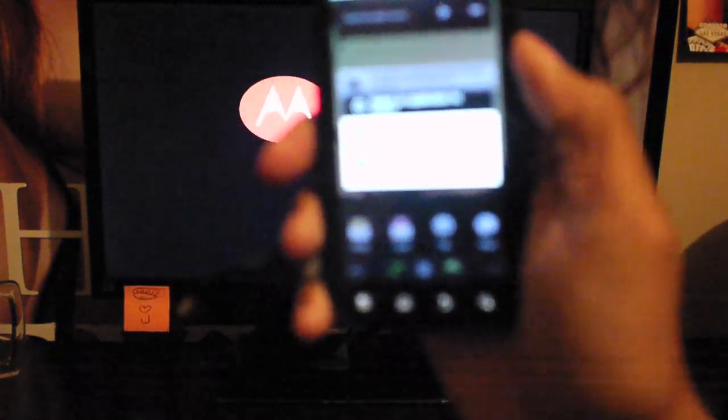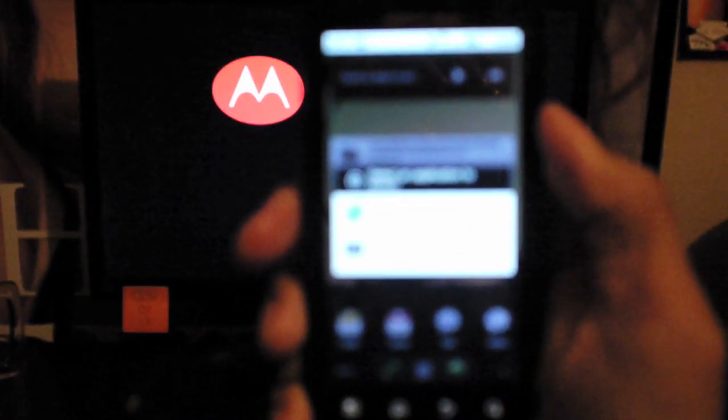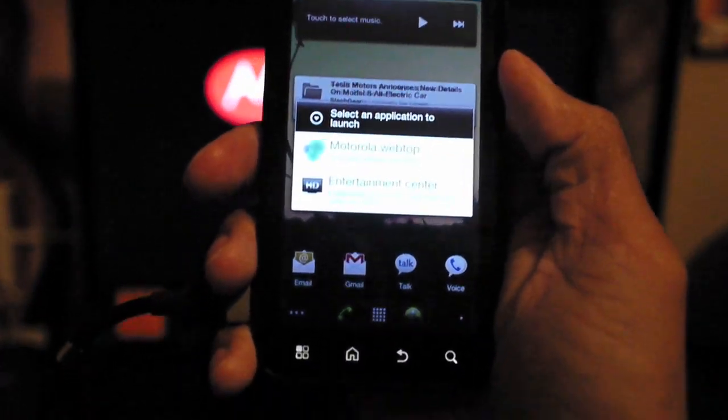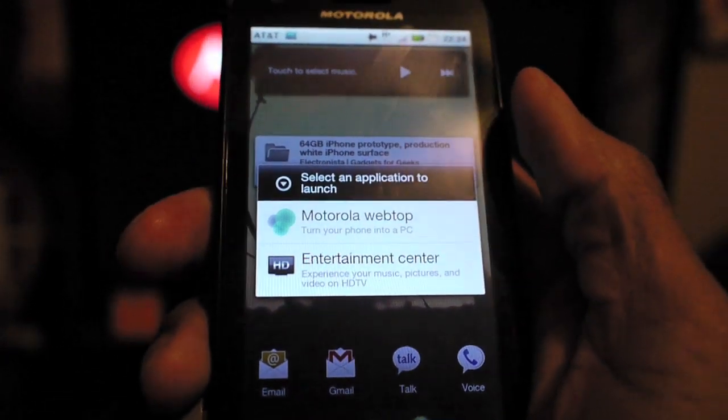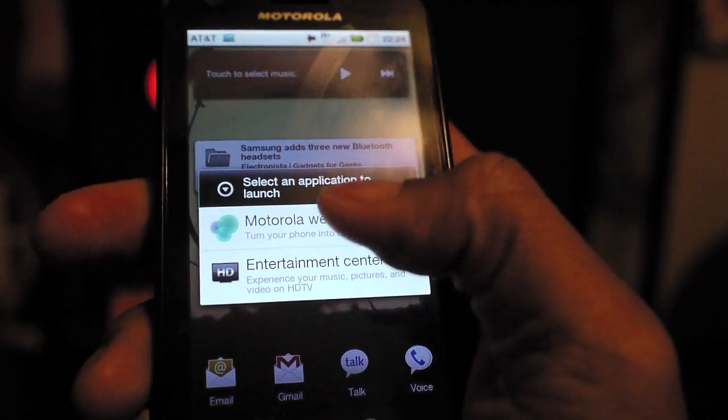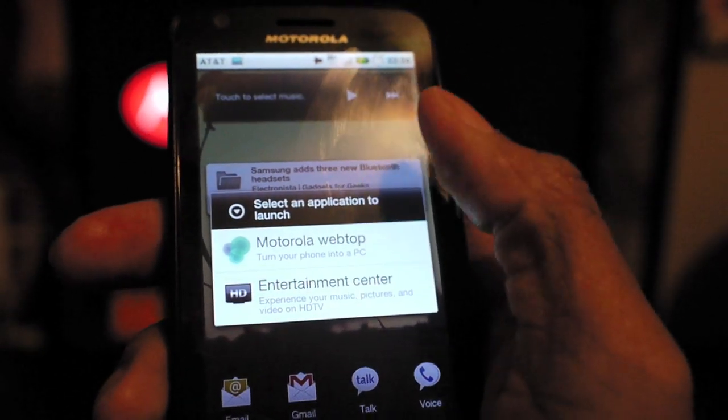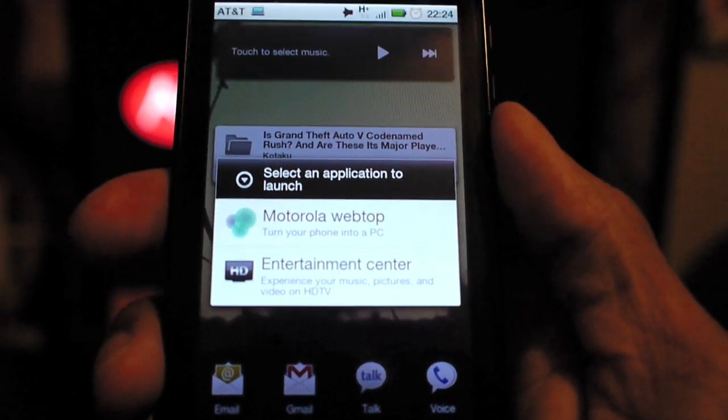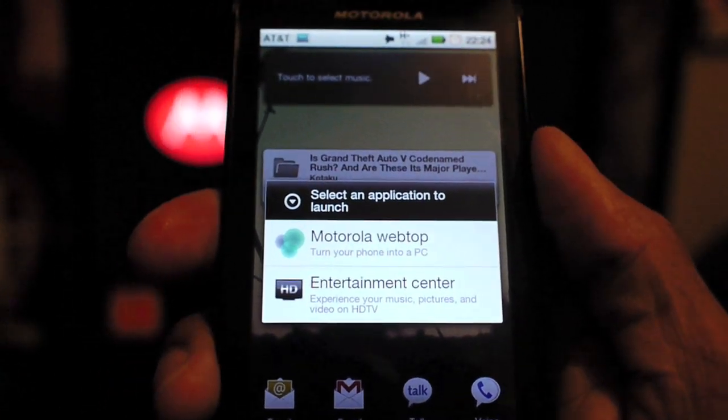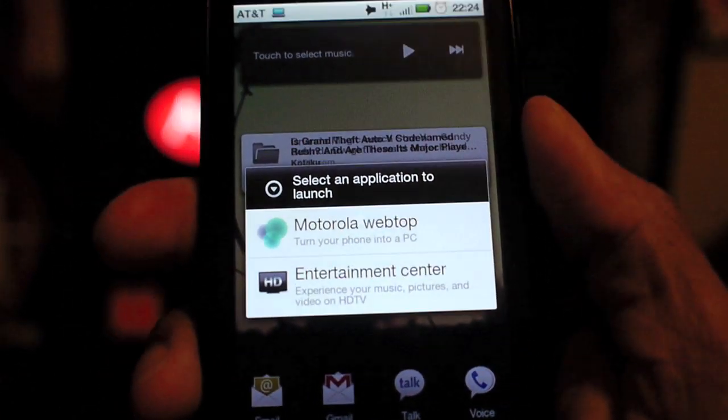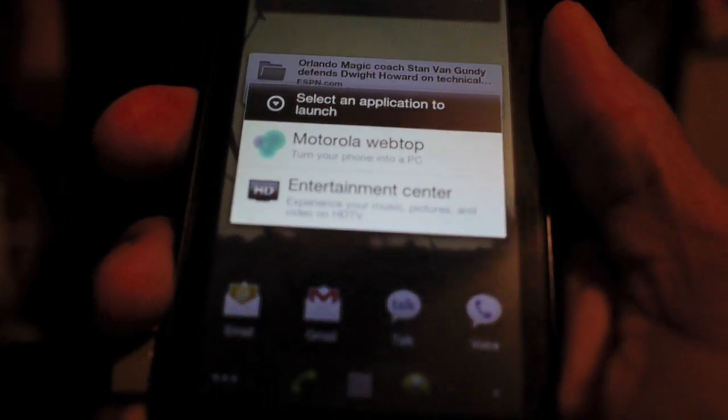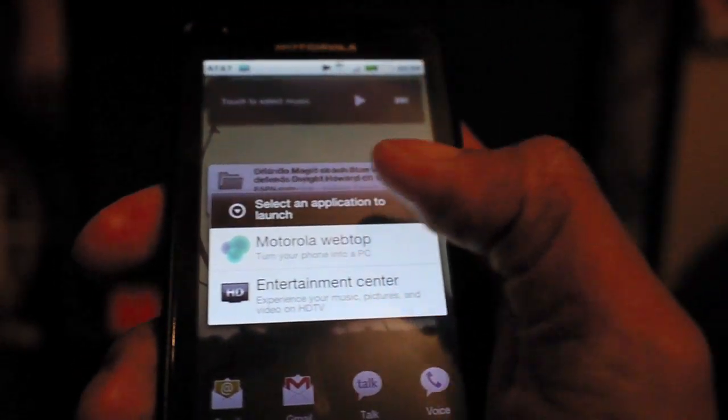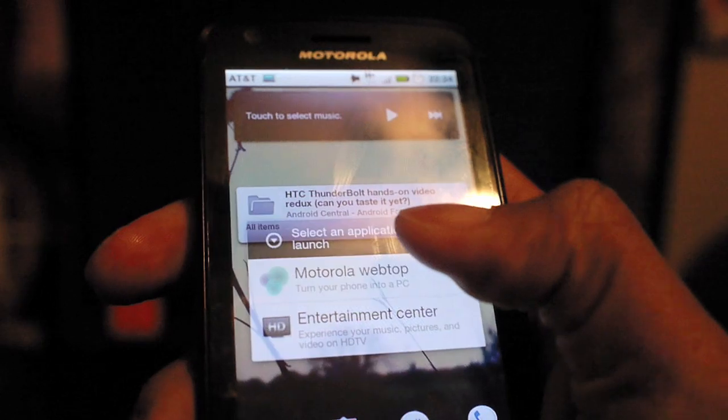Now if you did not have this hack set up then you'd only have access to the Entertainment Center. This does require you to have the deodex ROM from XDA. I'm going to have everything in the link on what to do to get this, but you're just going to select Webtop and it starts showing up.